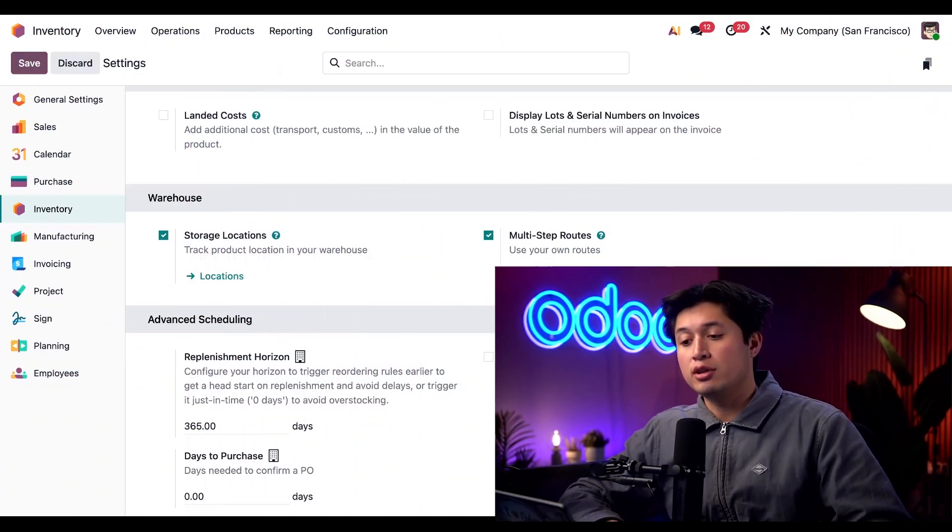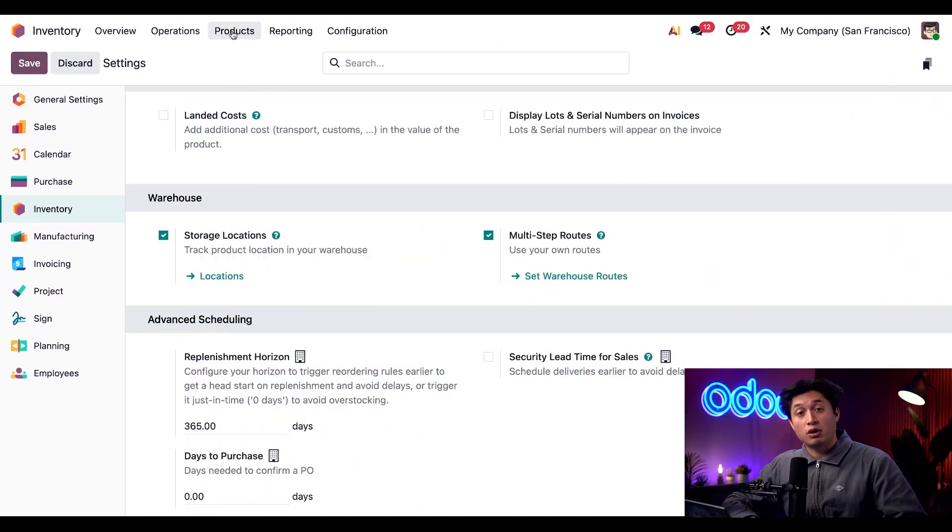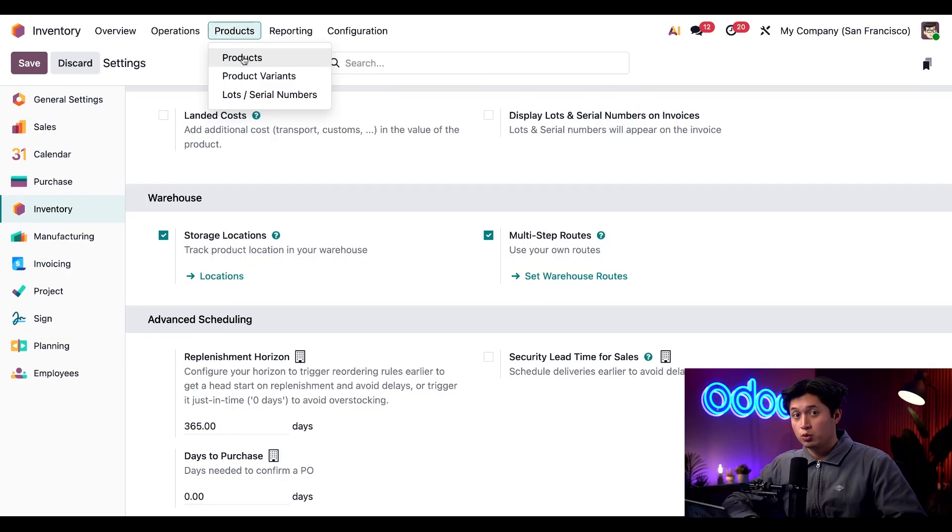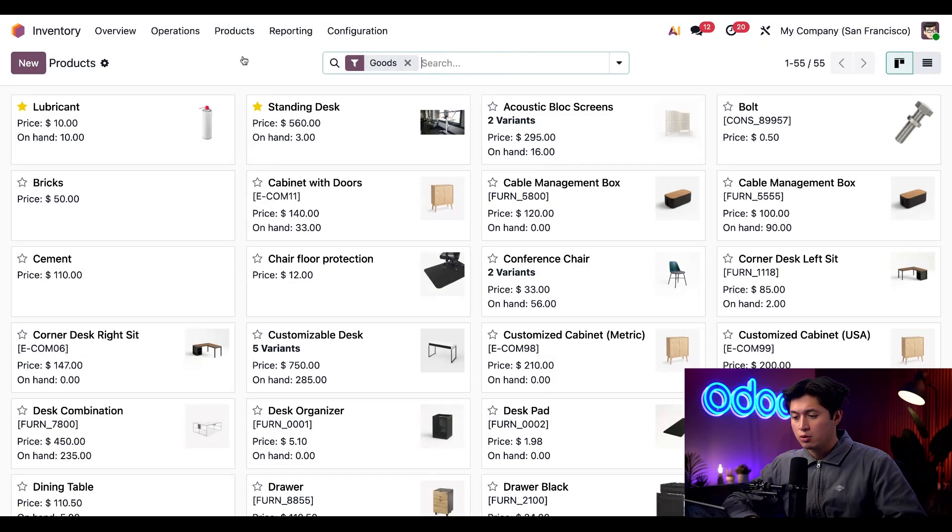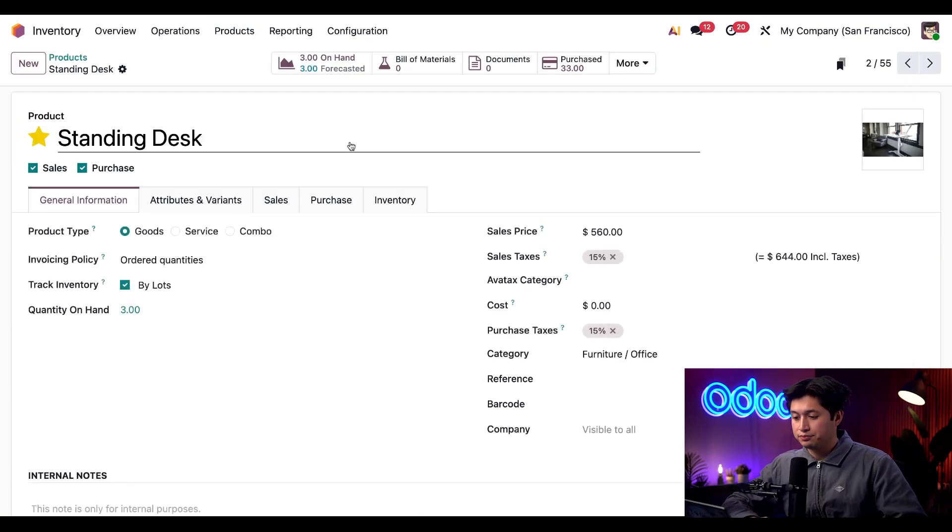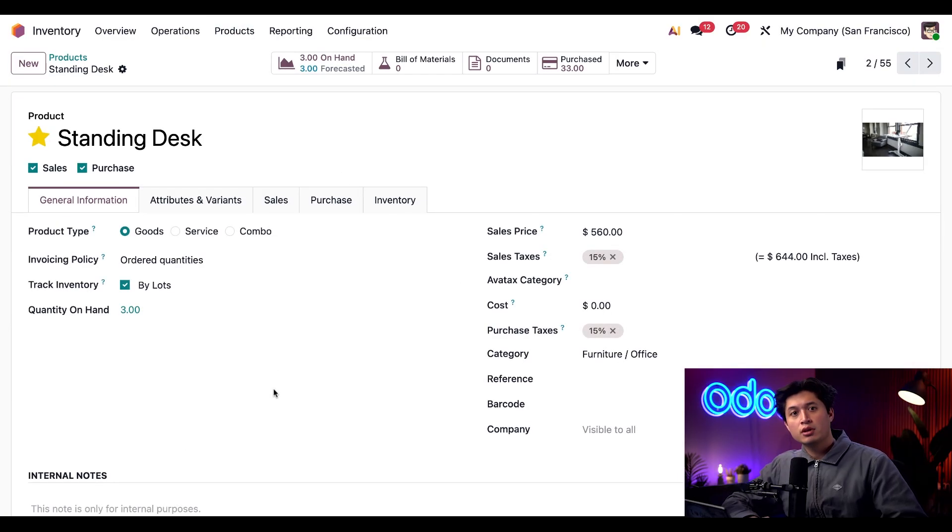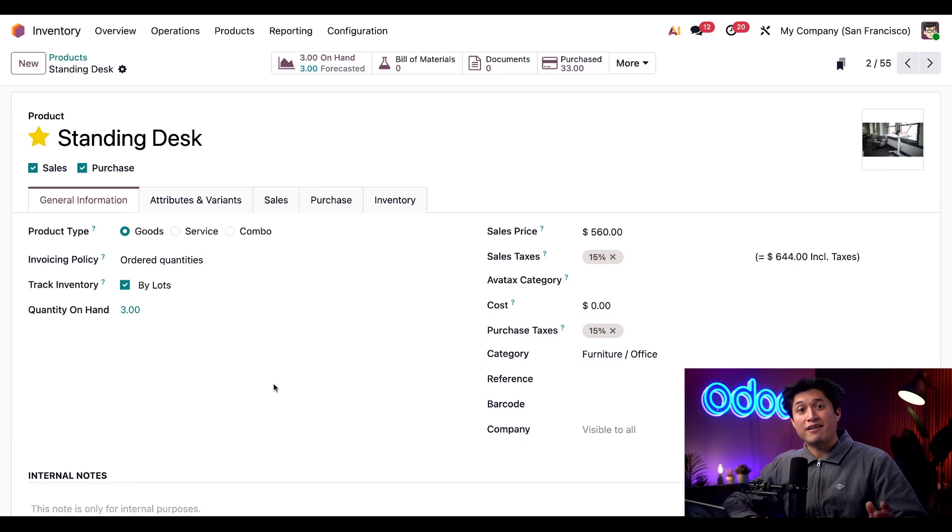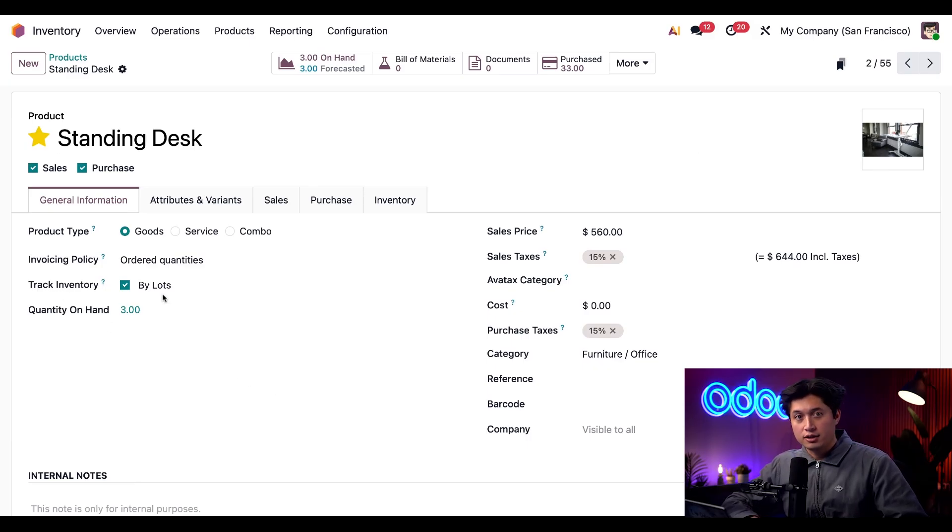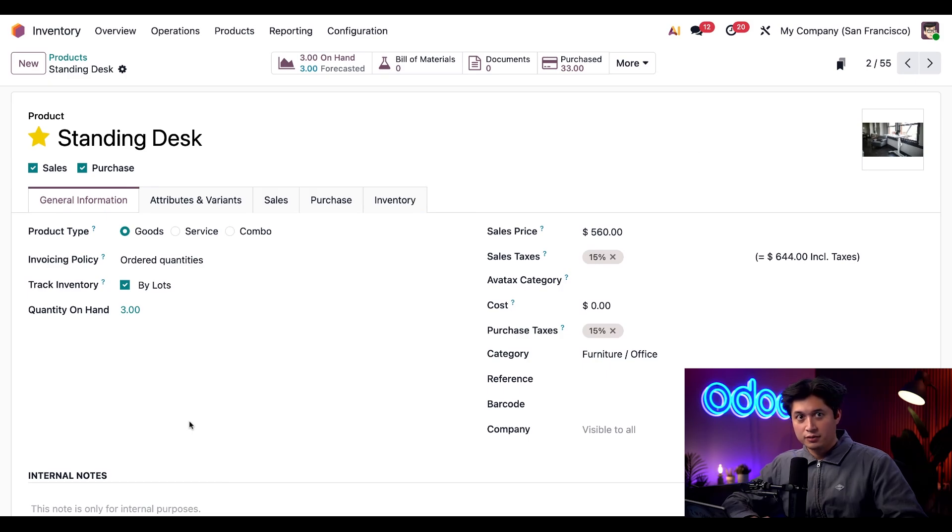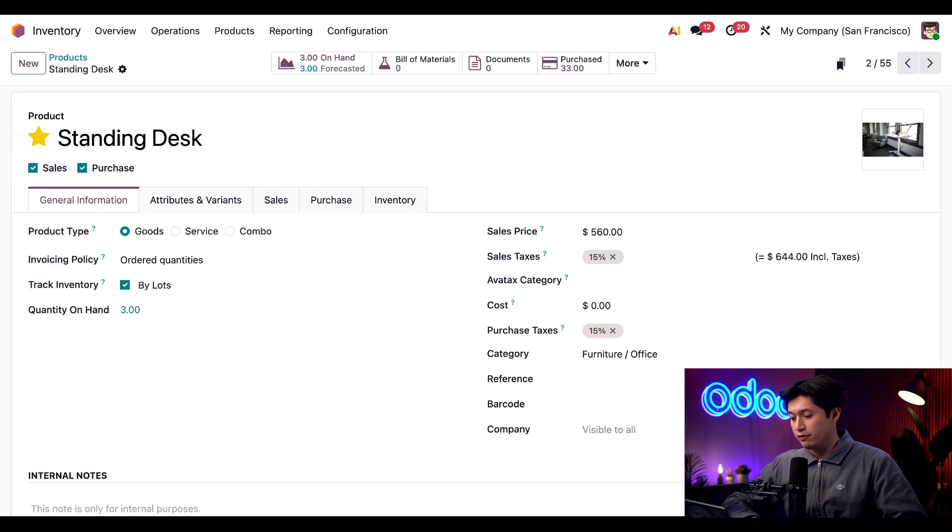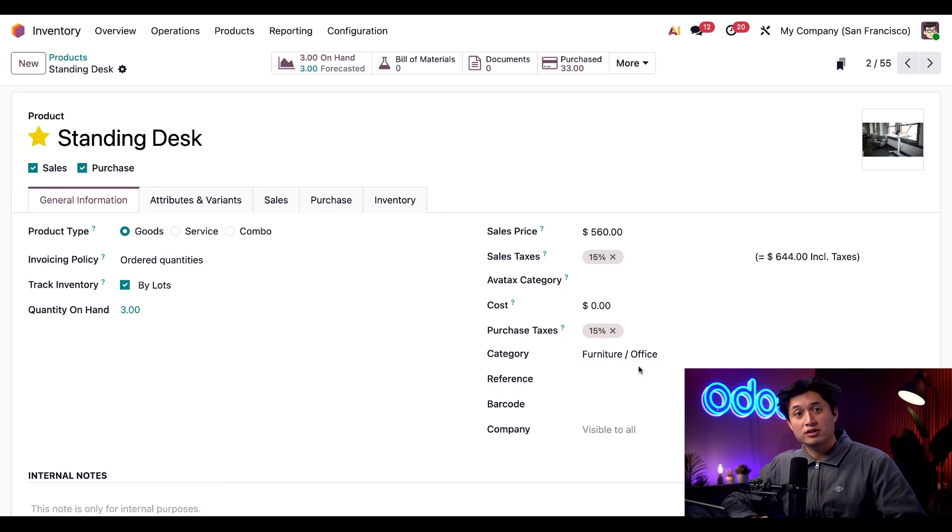Okay, now I have to ensure the products are tracked by lots so I can track when the products arrive in our inventory. To do that I'm going to click products at the top followed by products once again and we're first going to take a look at our standing desk. First we'll have to make sure that we have inventory tracking set to by lots, which we do. Awesome. Next if we look into the category field we can see that this is currently set to furniture slash office. Remember this for later.